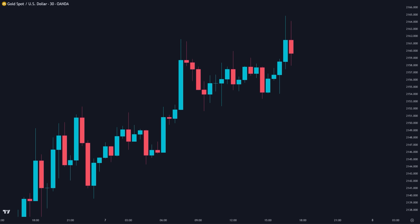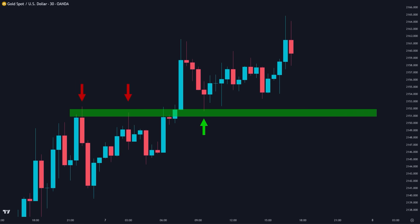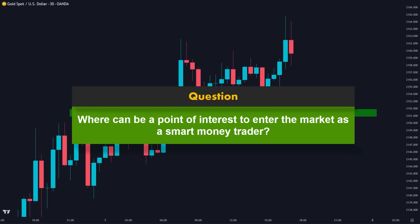Here on the gold 30-minute chart, we have a clear uptrend. We have a recent level of support which has been rejected by the market multiple times. When the price approaches this level, many traders will go long, anticipating another rejection. Traders who previously entered long positions here will also support their positions. So this area is considered a key liquidity level, and stop losses are gathered somewhere below this area. The question is: where can be a point of interest to enter the market as a smart money trader?